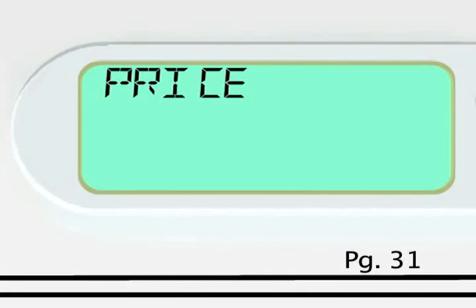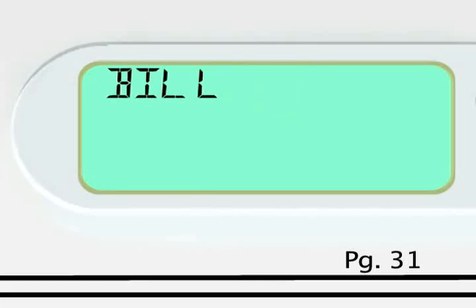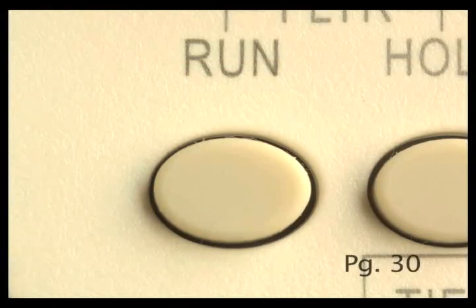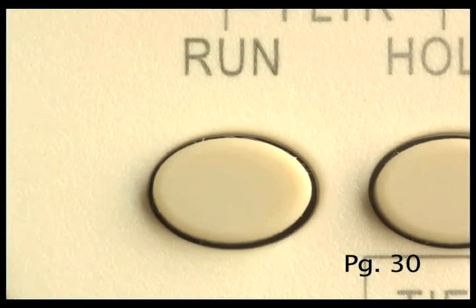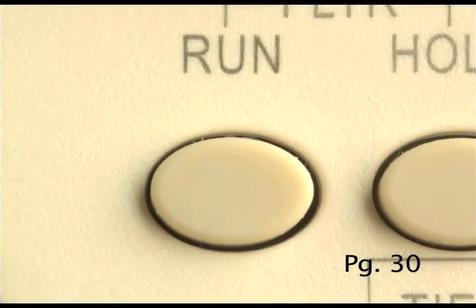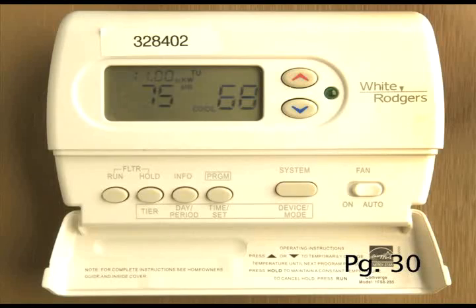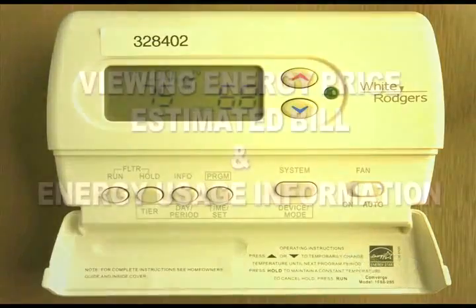For each message, the display alternates between labels and a number value. To exit, press run. Please note that if you do not press run, the display returns to the normal display after a few minutes.